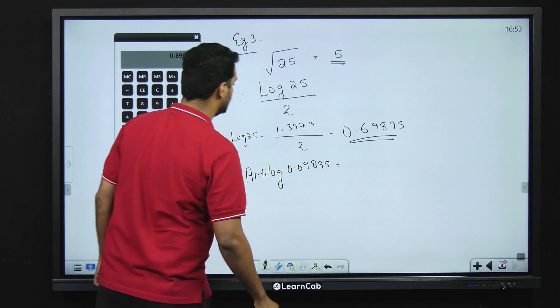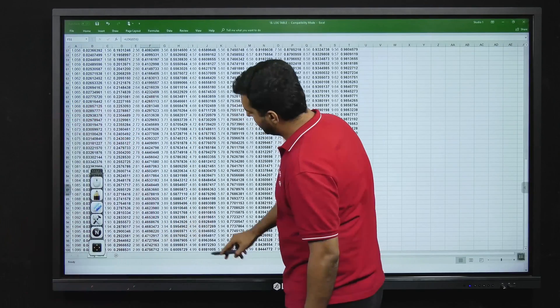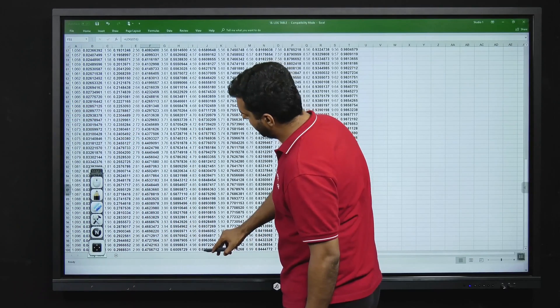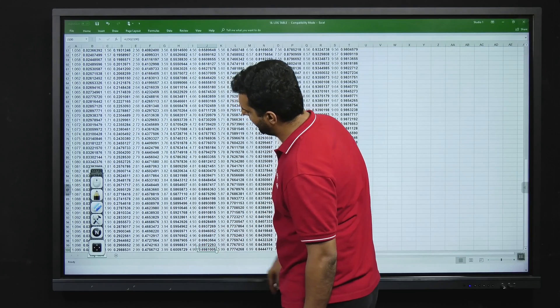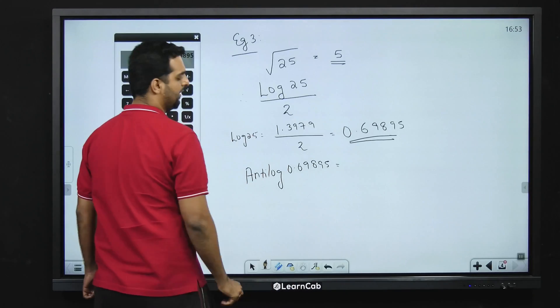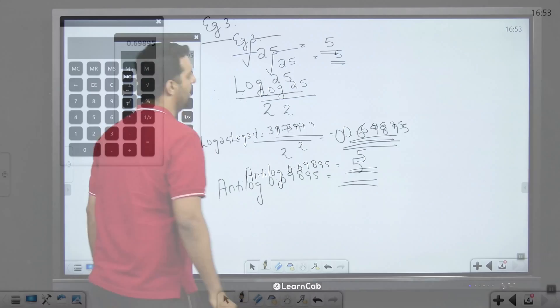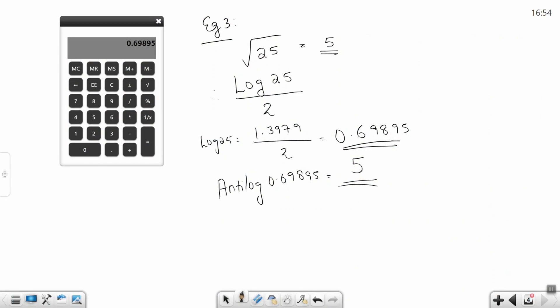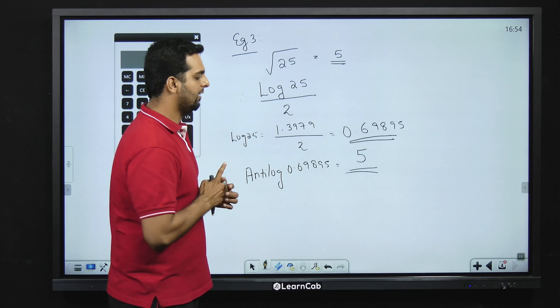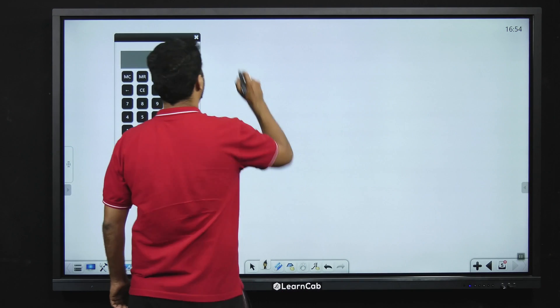The characteristic is zero, which means the answer will have one digit. Looking up 0.6989 in the antilog table — it corresponds to approximately 4.999, which is approximately 5. Since the characteristic is zero, the answer turns out to be 5. This is exactly the same answer we got using our common sense approach. Let us now go to the final example on logarithm.